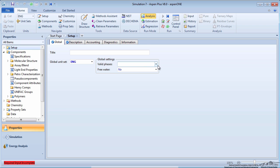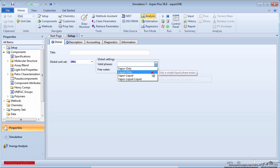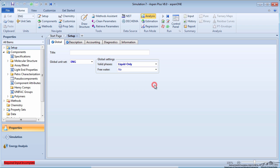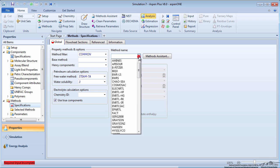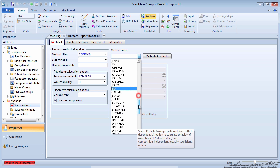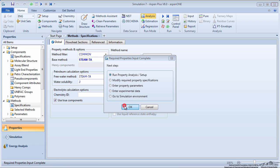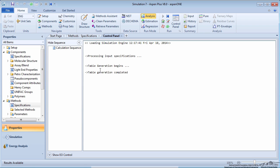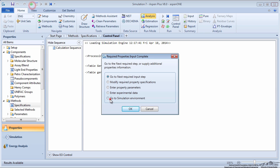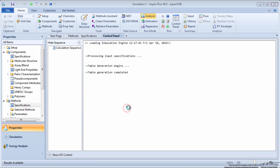Next, go to the Setup folder on the menu tree and specify the valid phases as liquid only. Choose Steam Tables as the property method. Run the property analysis and proceed to the simulation environment.